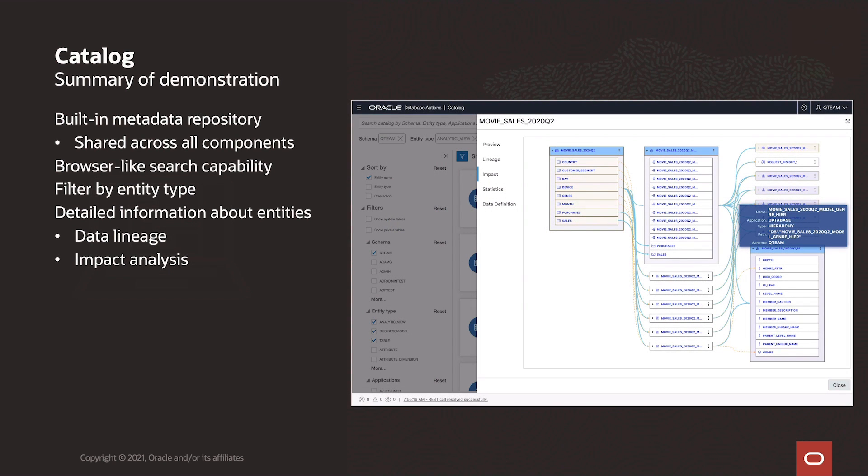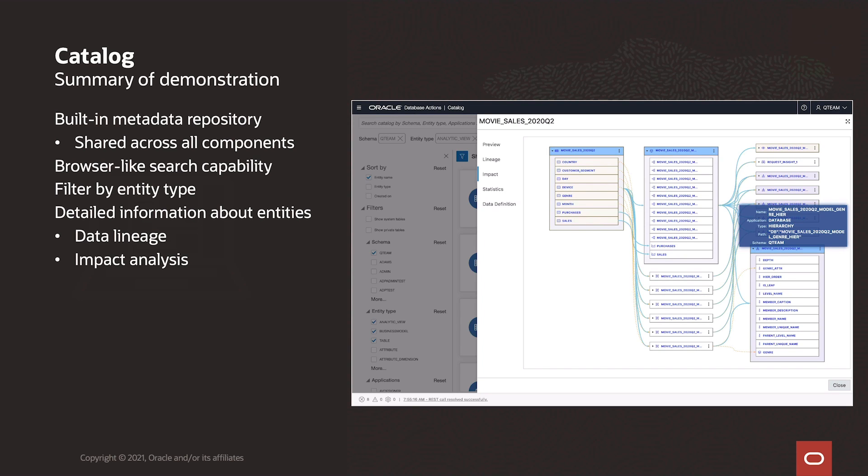To summarize, use the catalog to view objects in Autonomous Database. There's a browser-like search capability, and we can use the filter to show entities of particular types. For individual entities, we can see valuable information such as lineage or impact analysis at various levels of detail.